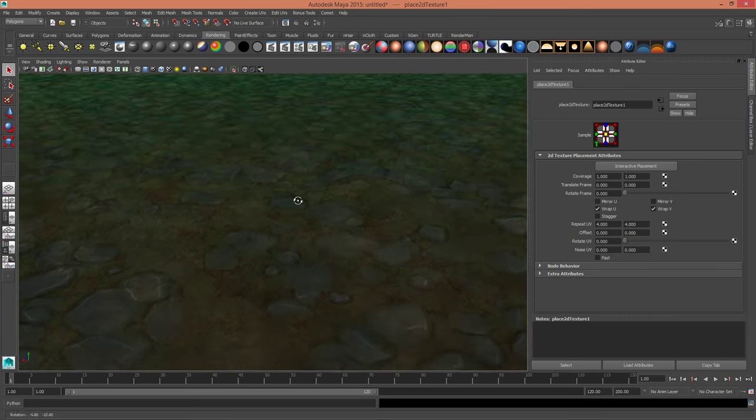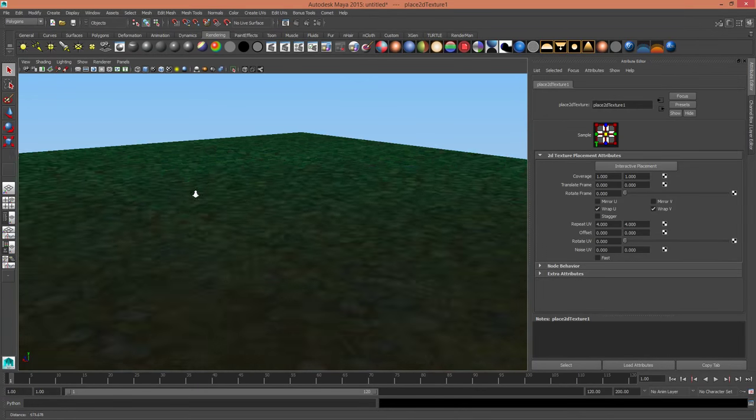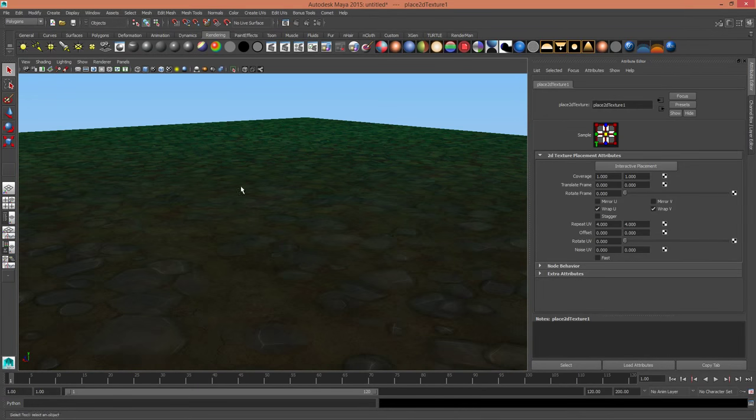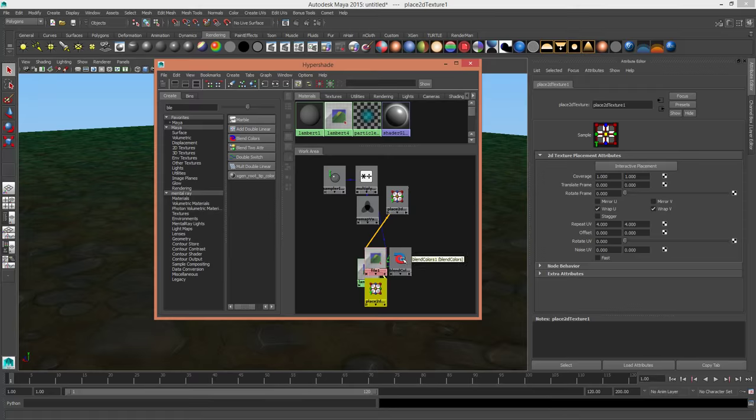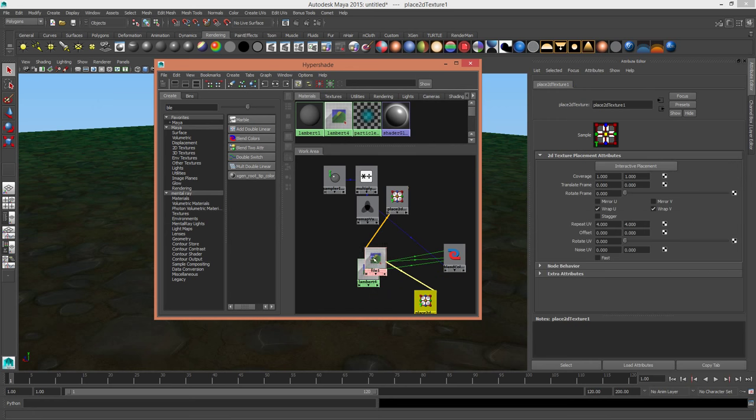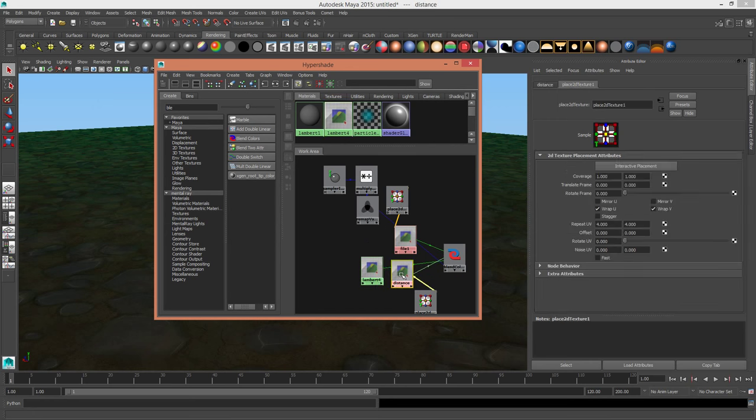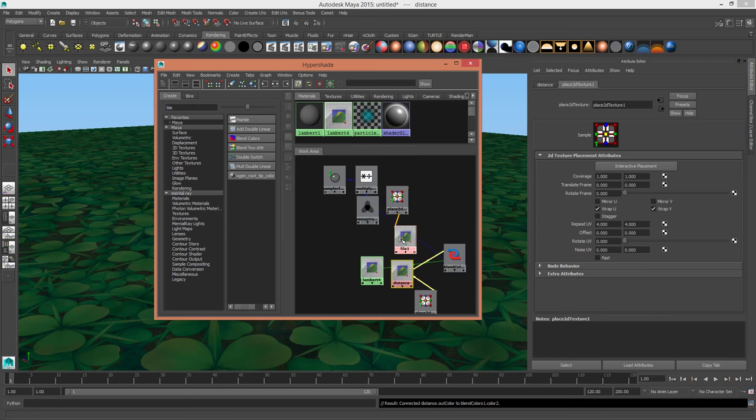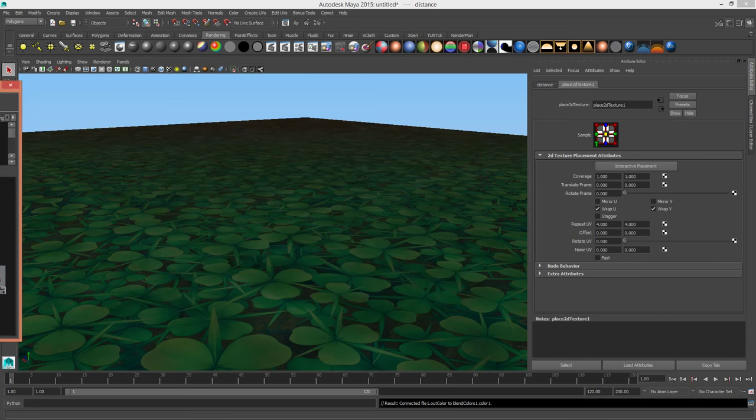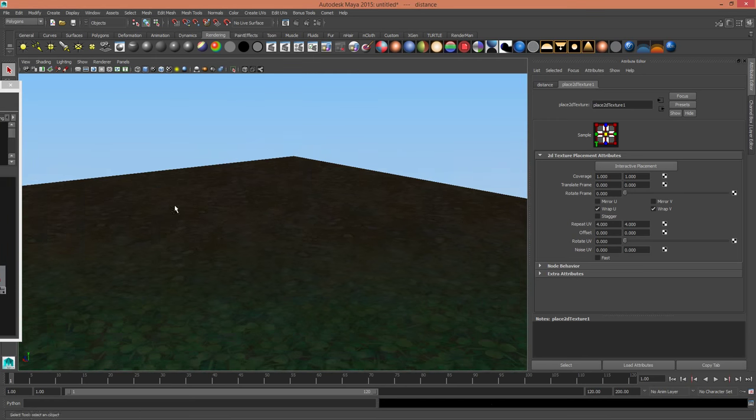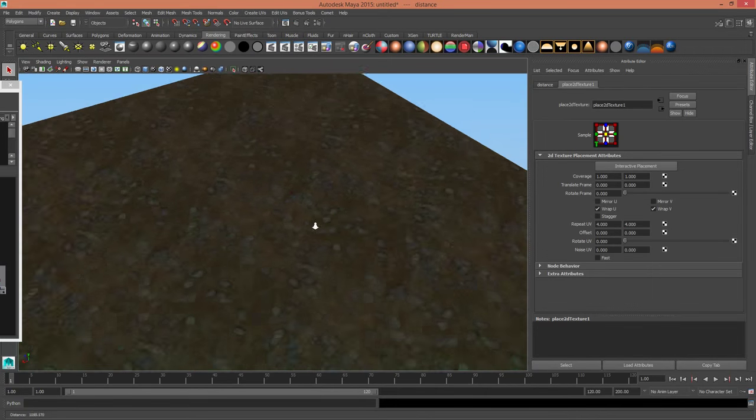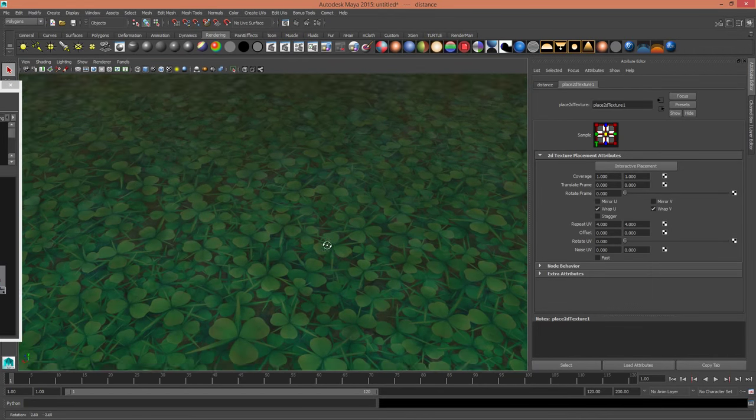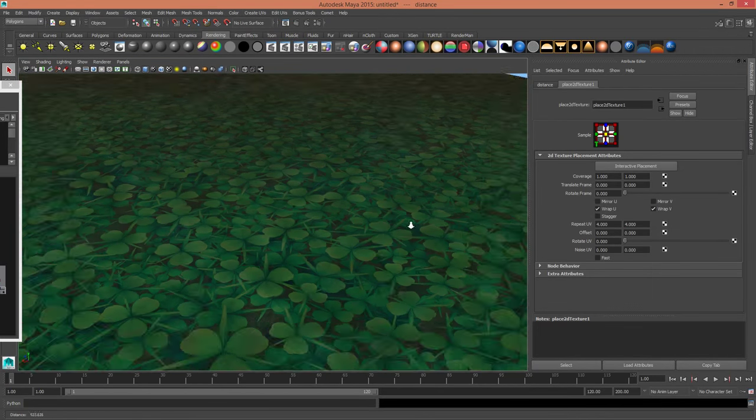There you go. It is the reverse of what I had before, but it doesn't really matter. We can easily change that around. So you can plug that into color 2 and we'll plug that into color 1. There you go. So now, when we get closer, it changes to the clover texture. There you go. That's a cool little trick.